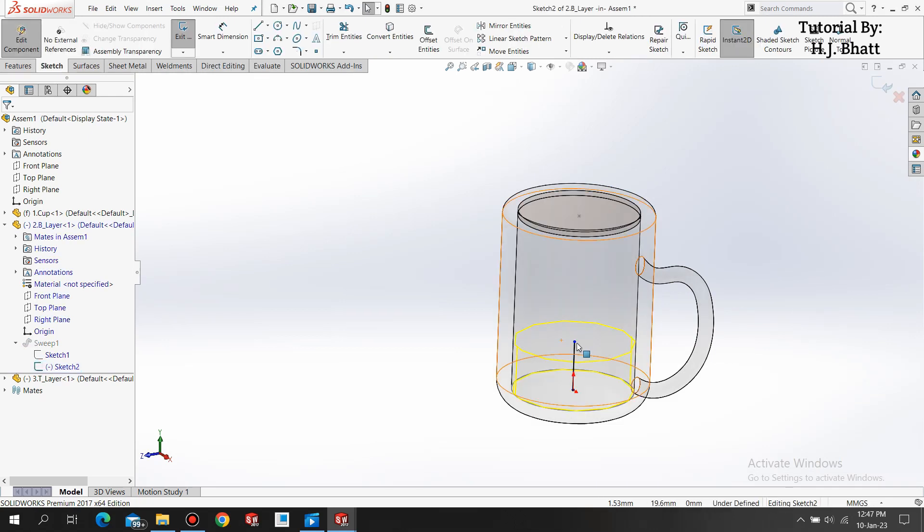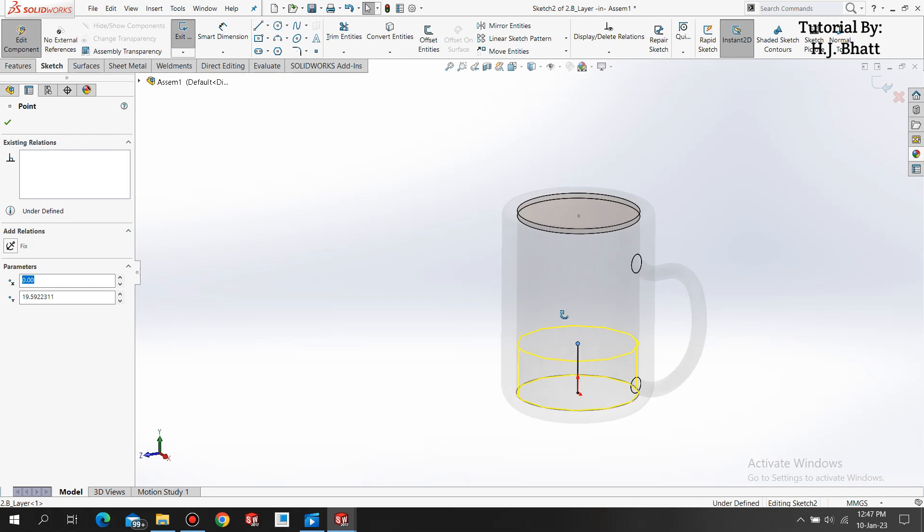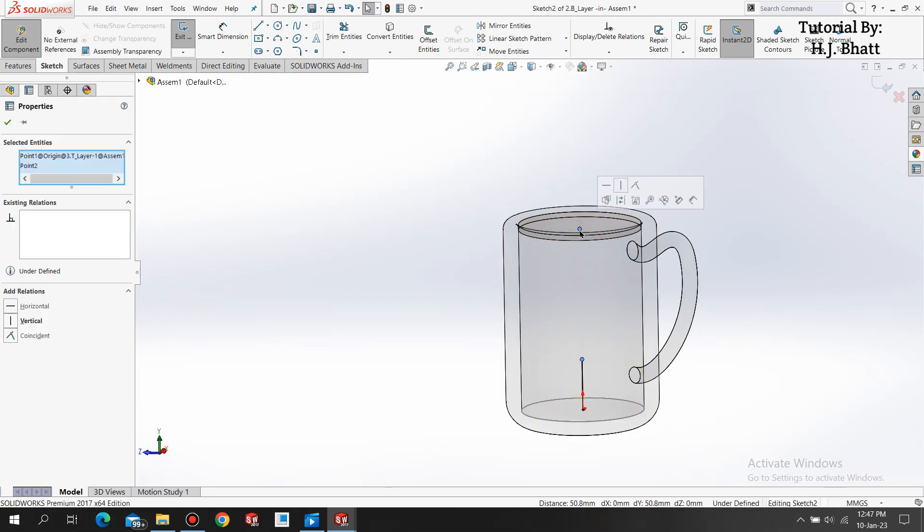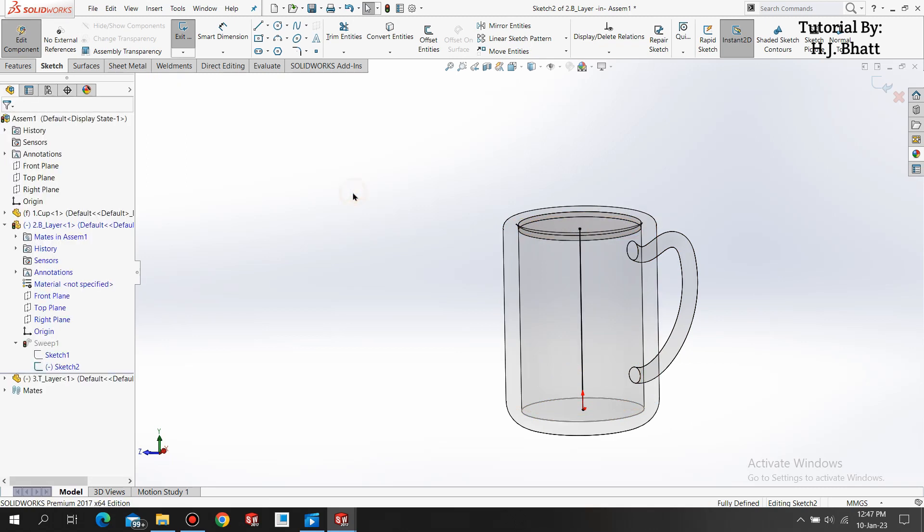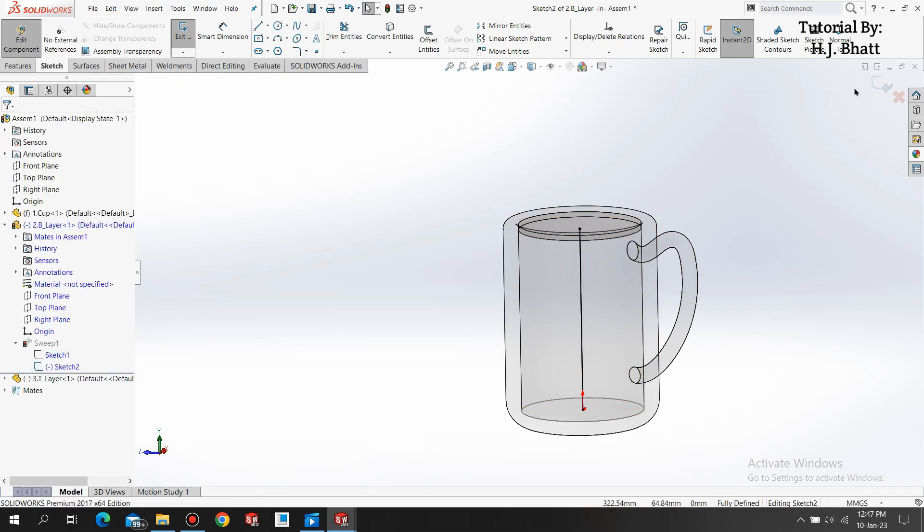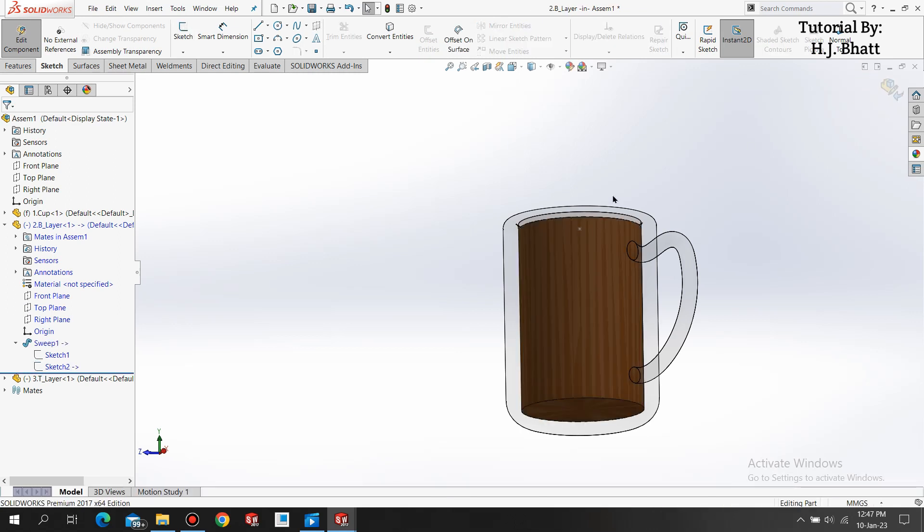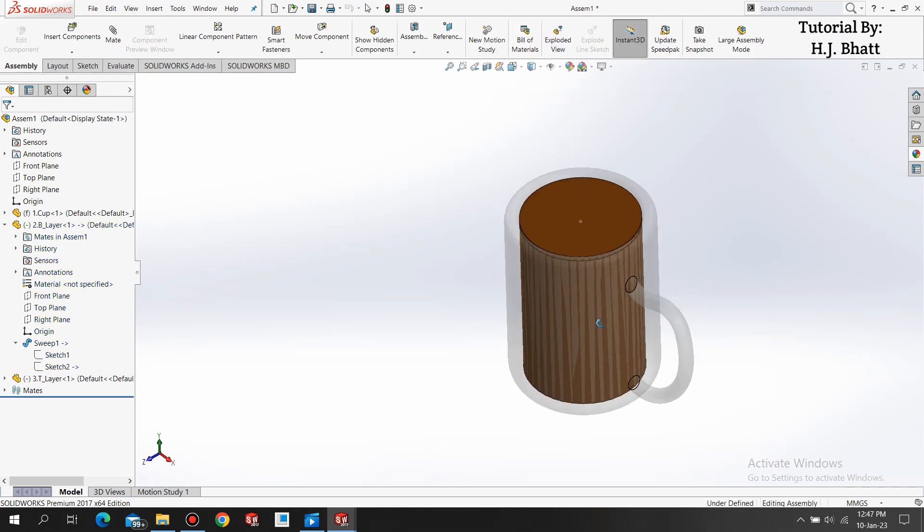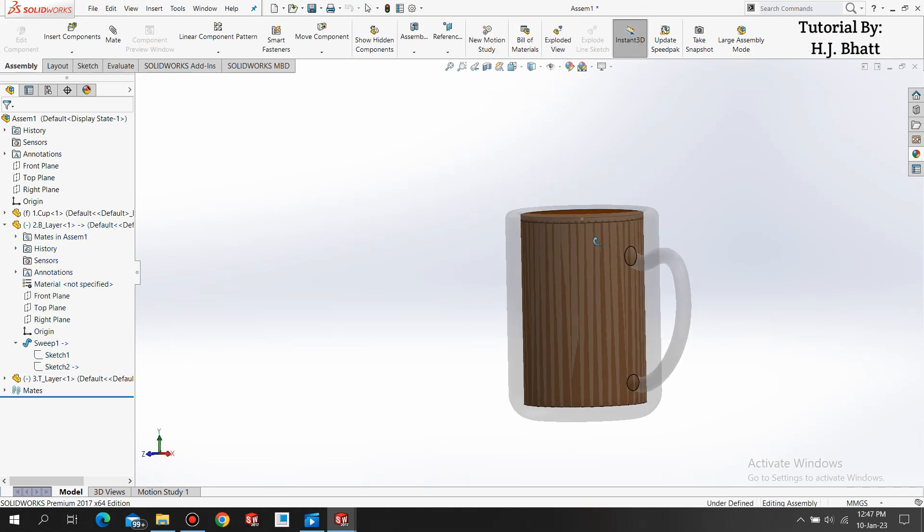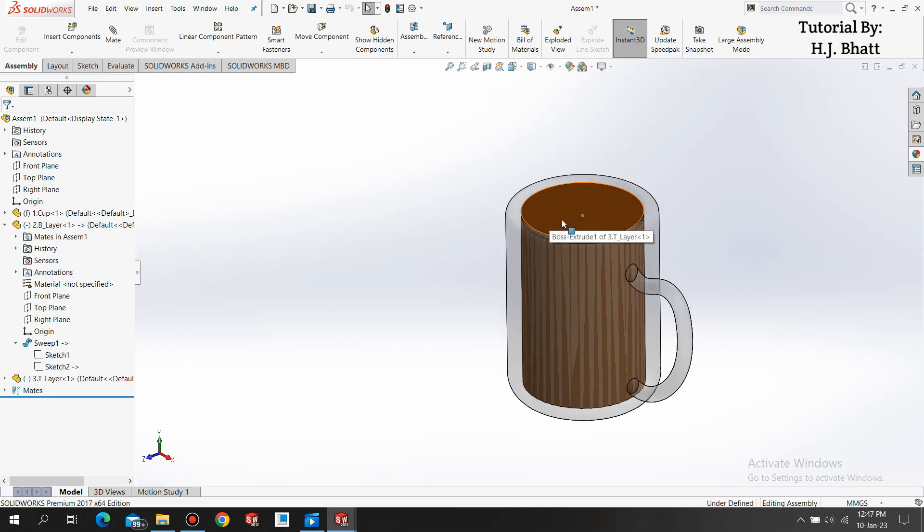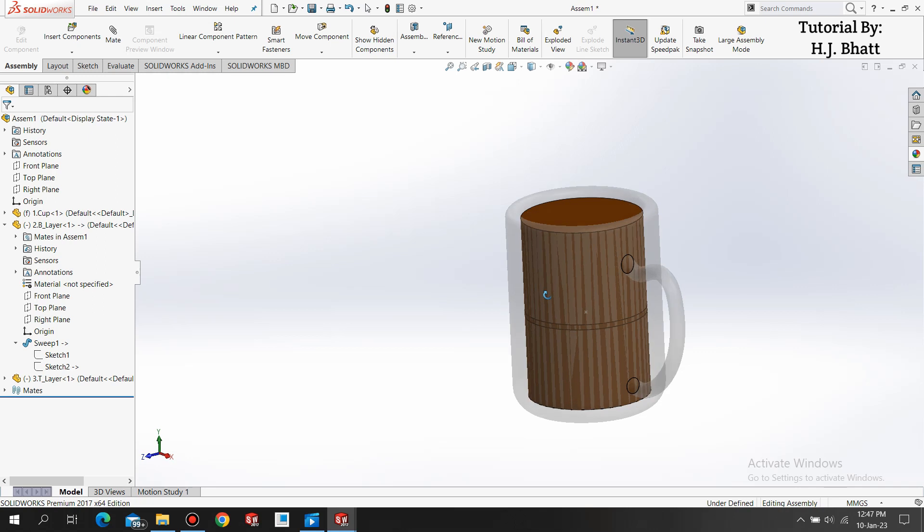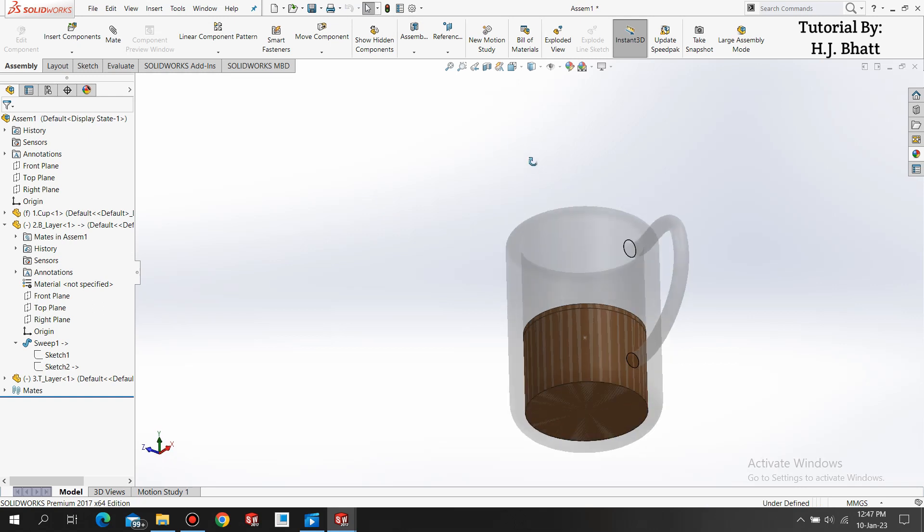Now select this point, this end point of line, and this point of top layer and make it coincident. First we have to exit this part model editing mode. What this does is whenever you move this top layer up and down it will automatically reduce the height of the bottom layer. For seeing that you have to press this rebuild button or press Ctrl+B on your keyboard. Yeah, we are done.